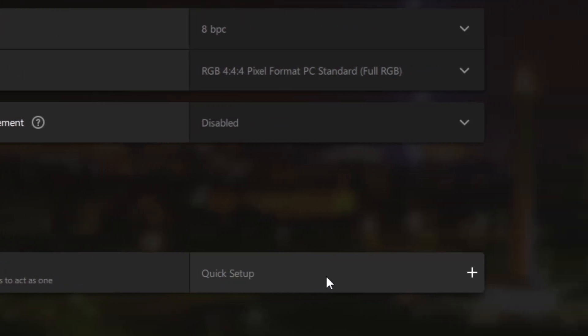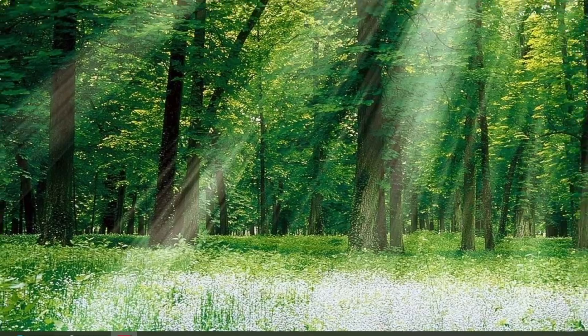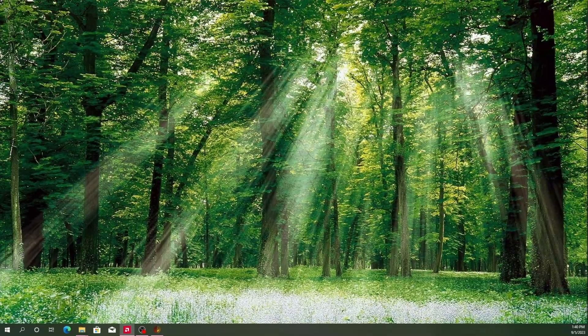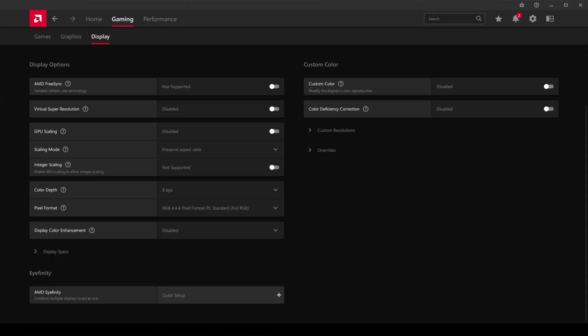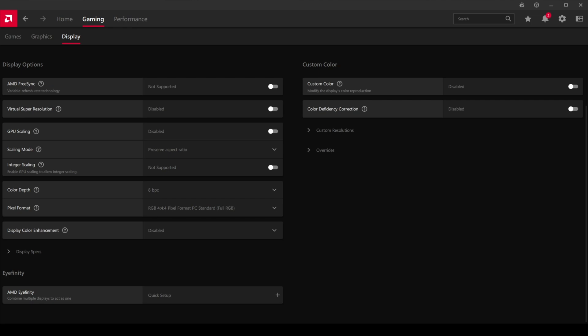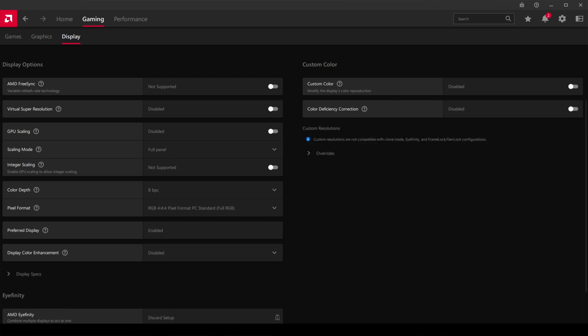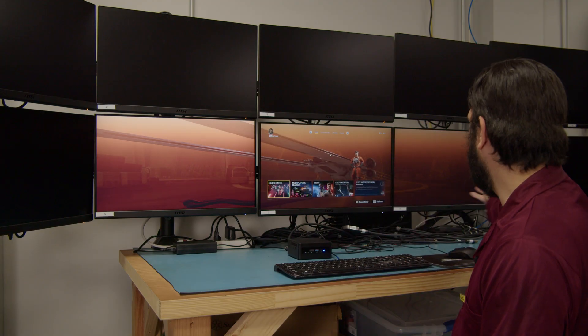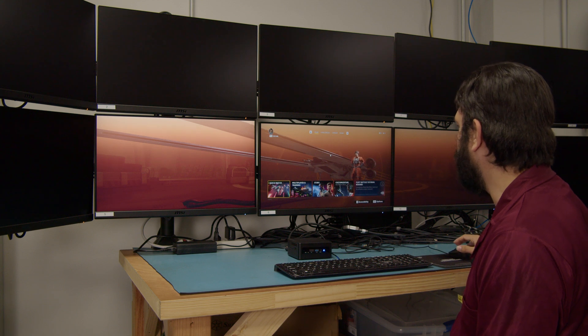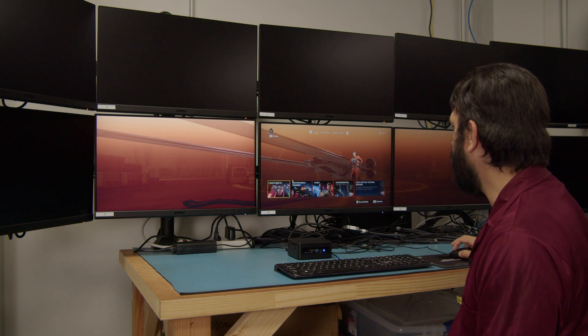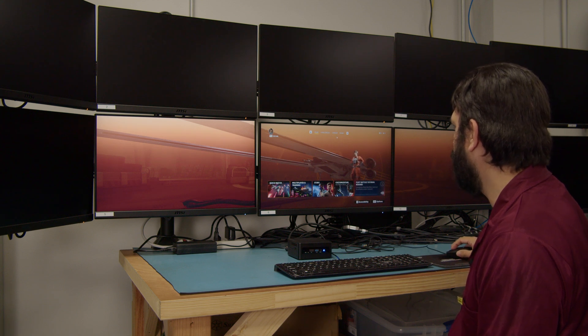We're going to go ahead and click Quick Setup. That's going to take a couple seconds here, but once it finally kicks in, we can go ahead and minimize that. And we now have one entire screen instead of three separate screens.